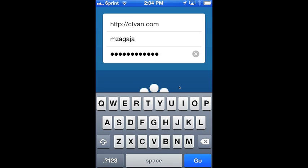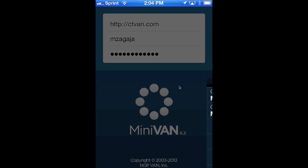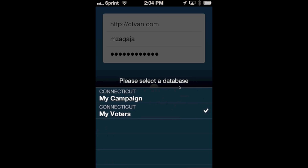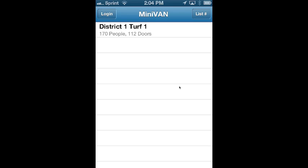After you've entered these, you just click go and you'll see an option to select a database. If you're in Connecticut, you just select My Voters and you'll be presented with a list of turfs — turfs that were sent to your device from your van administrator or that you've sent to it yourself.